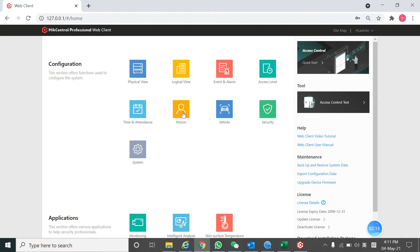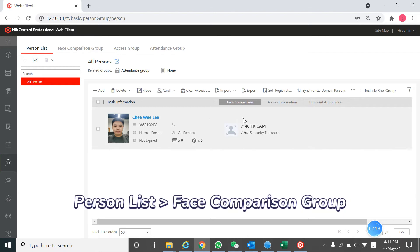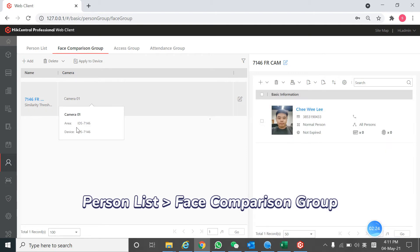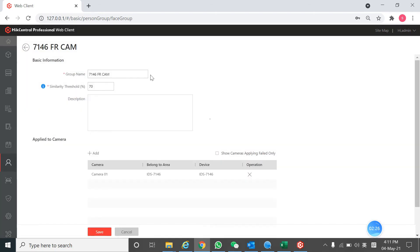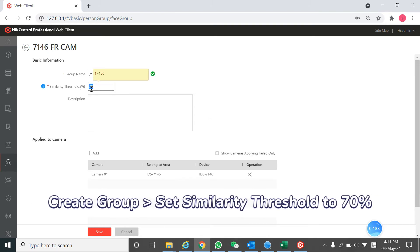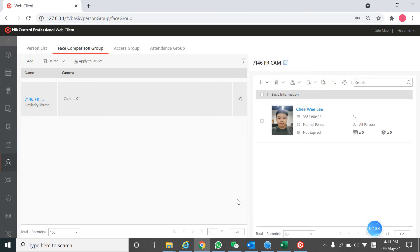Next, we go to the person list. You can insert a lot of persons and go to the face comparison group. Here, you need to create a group. Set the similarity threshold to 70 as an average setting. You can set it to the object also.